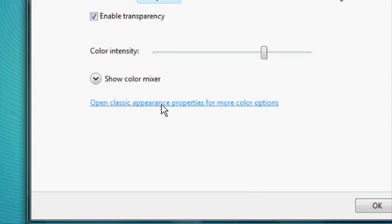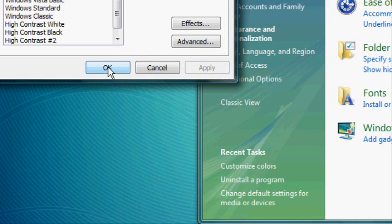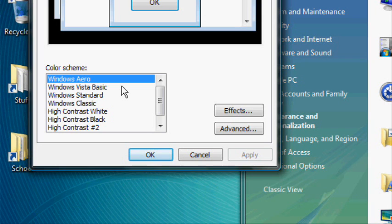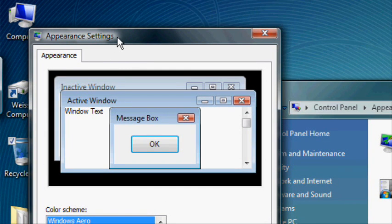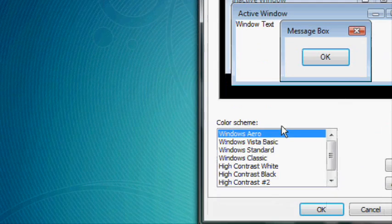From this page, click on Open Classic Appearance Properties for more colors and options. From this page, you can switch your appearance to Windows Standard, Classic, or any other non-Vista themes. This will greatly increase the speed of Vista.